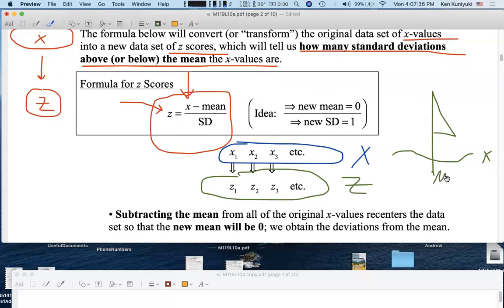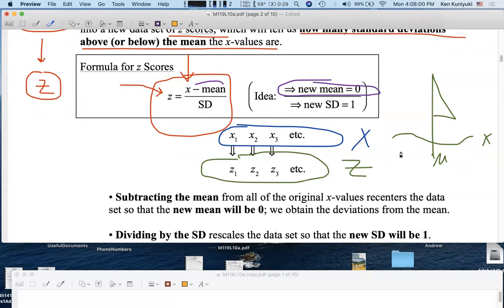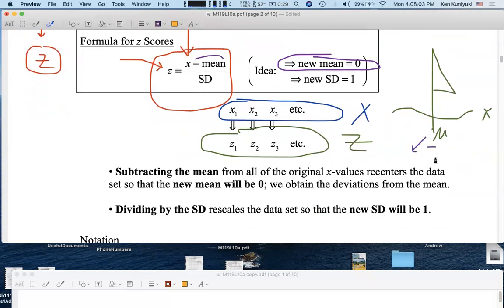We did this before when we were doing standard deviations. In order to go from the original x-scores to the new z-scores, we're going to transform this data set. We're going to subtract off the mean. By subtracting off the mean, we ensure that the new mean for the z-data set will be zero. So by subtracting off the mean from all the data values, we get a new data set whose new flag is at zero. We re-center the data set so that the new data set has its center at zero.